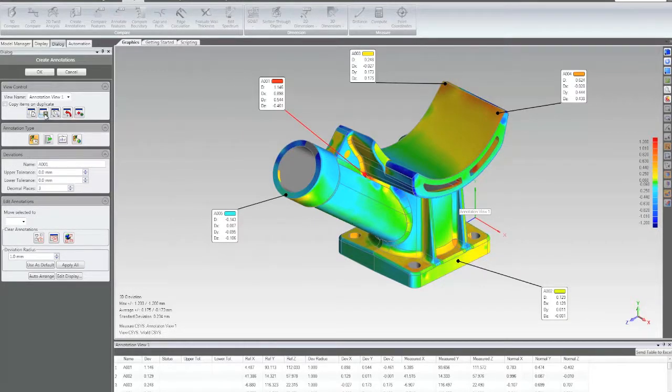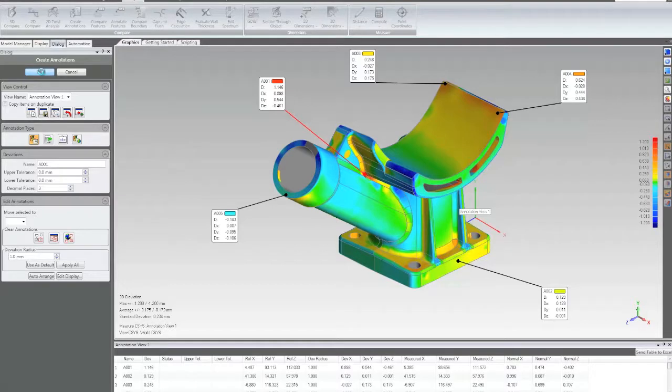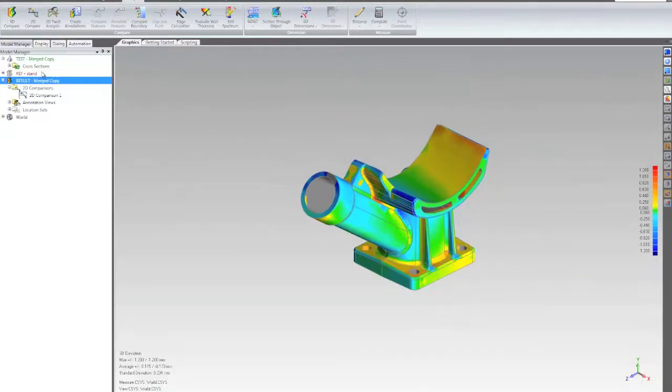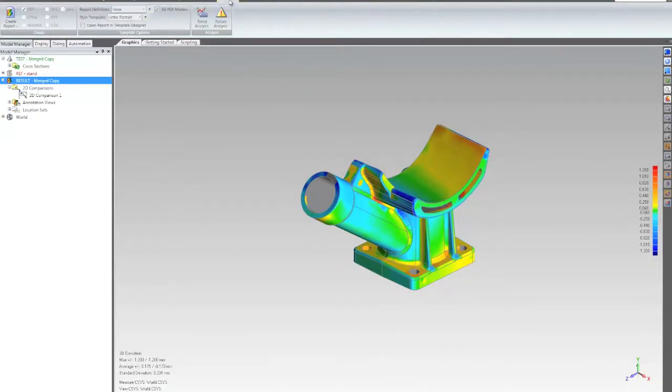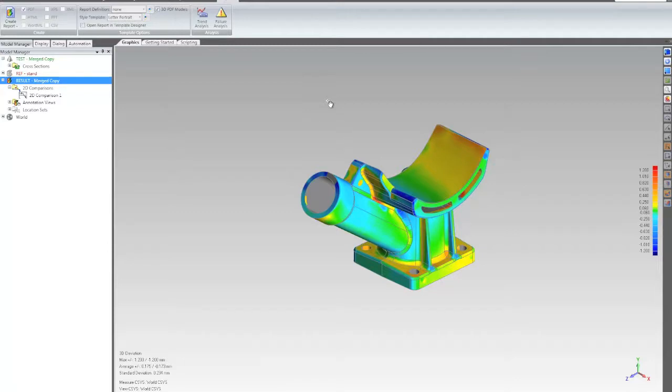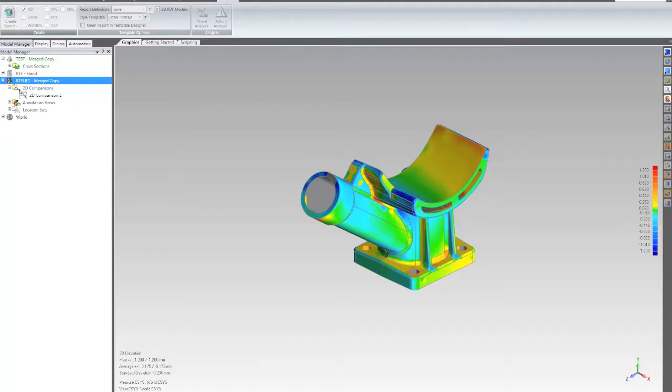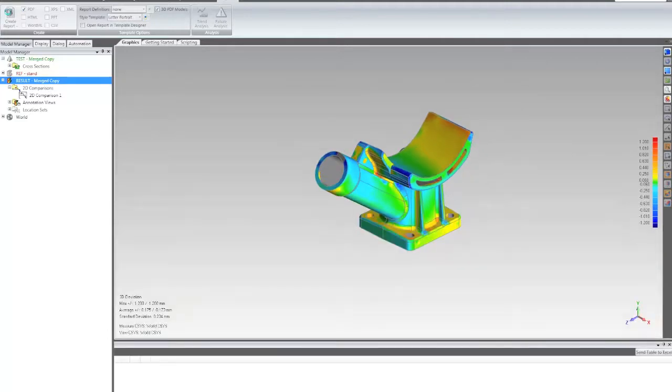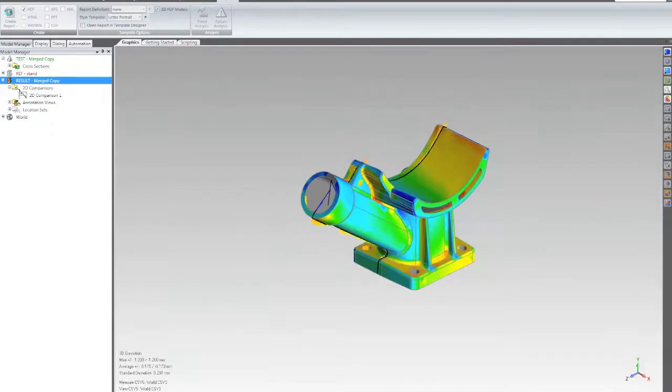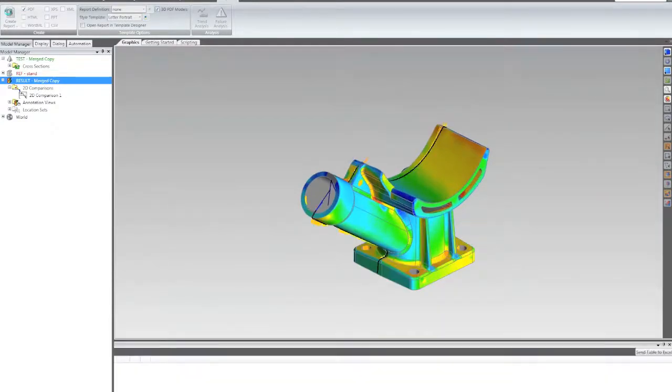Now I can save this view and just get the screen capture, but one of the great things you can do in Geomagic Qualify and Qualify Pro is generate a report that contains a fully interactive 3D model. And the way I can do that is to simply check this box, select PDF as my output, and click the button. And one of the great things about Qualify is that any inspection results that I create are automatically added to the report template. And the model itself is going to show up as a 3D model that I can rotate, zoom, and pan in directly in the PDF with no additional software required.